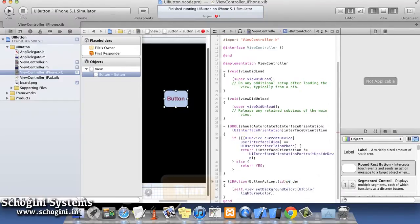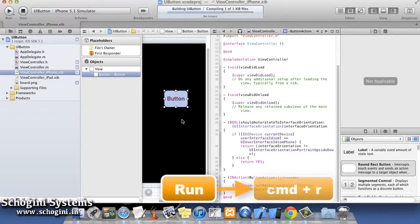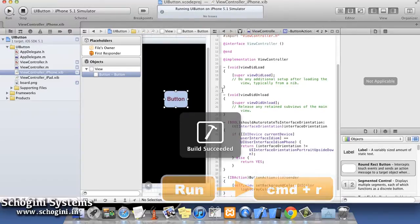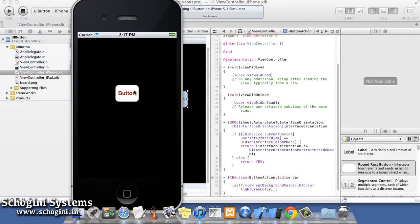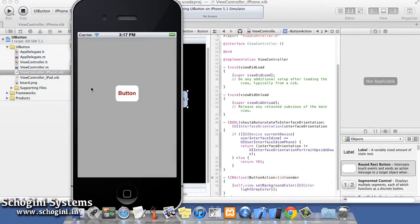Let's run the application and see how it's working. As we can see, when I click the button, the background color of the view is changing.